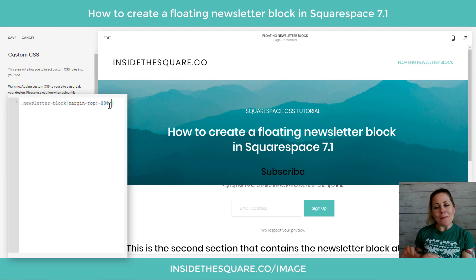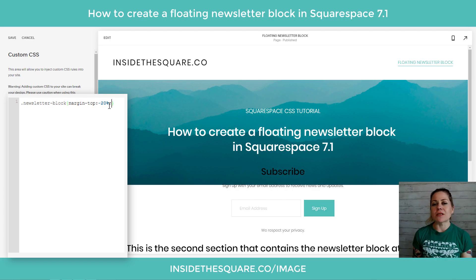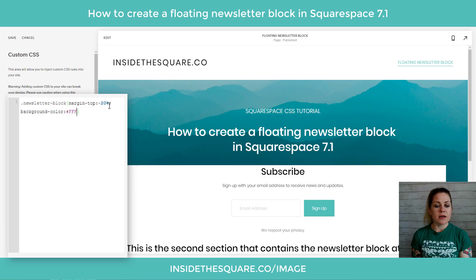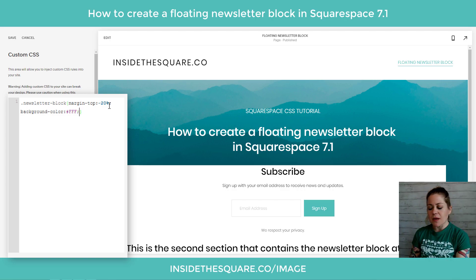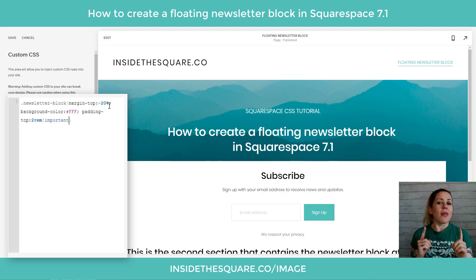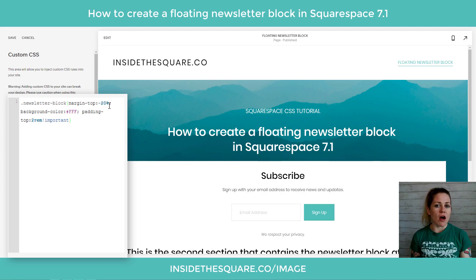Now I'm going to add a semicolon. You'll notice the text and everything associated with the newsletter block doesn't have a background, so it's not going to stand out against the image. After that semicolon I'm going to say background-color and make it solid white — there we go. Now the title is a little close to the edge of the newsletter block, so I'm going to add padding as well. I'll say padding-top: 2rem, and I'm going to add !important to that — the exclamation point important forces the browser to pay attention to my code.